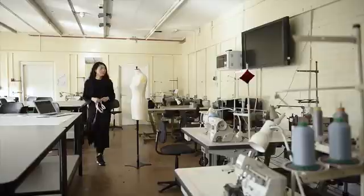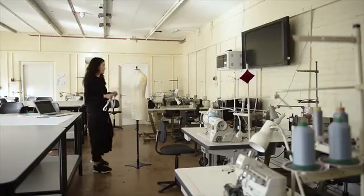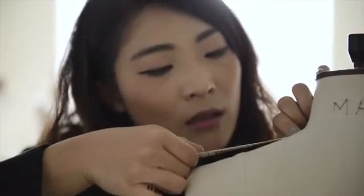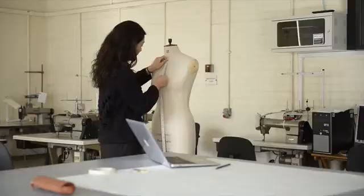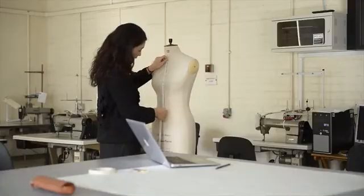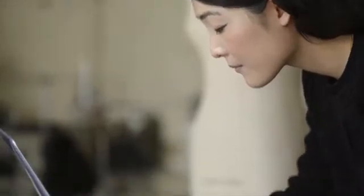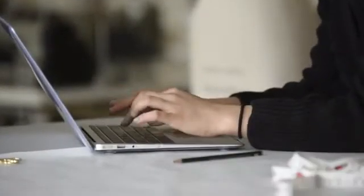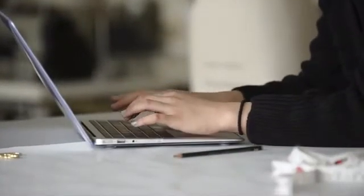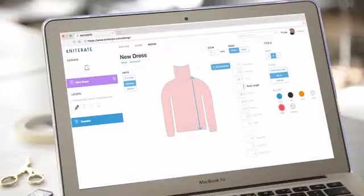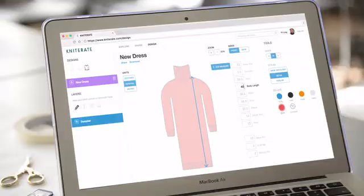Knitterate helps you be more efficient and iterate faster than ever. You can use our standard size templates, or modify them to your needs to get to the final design.